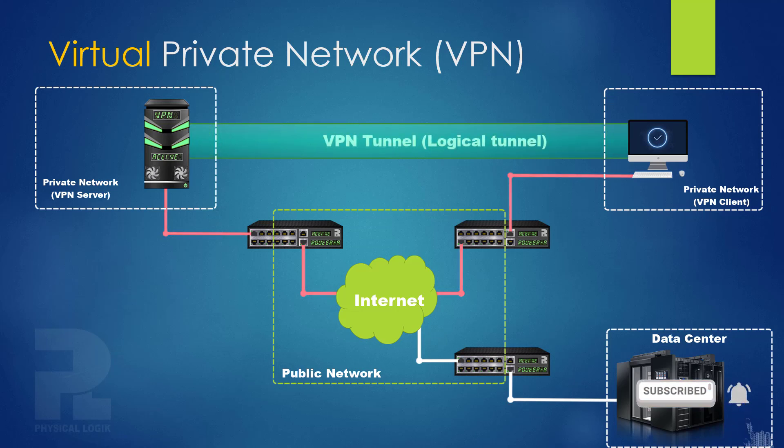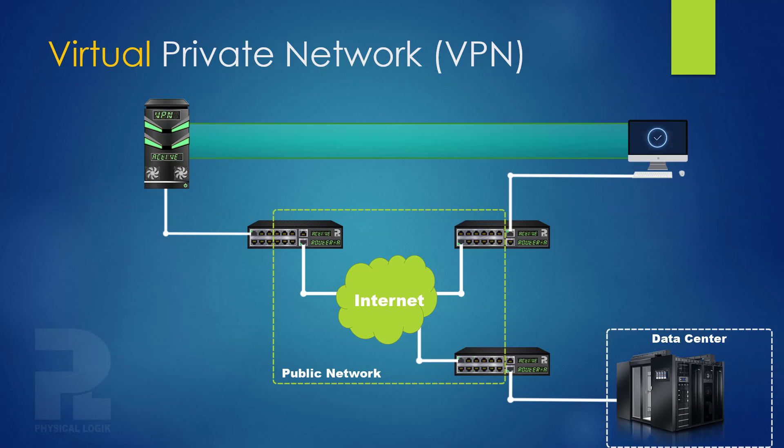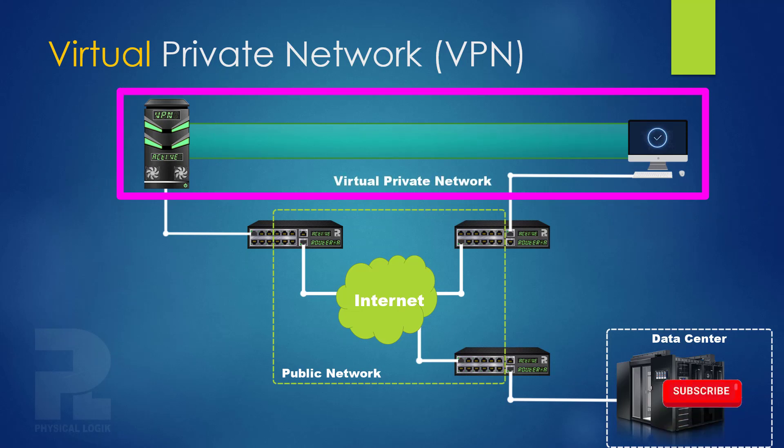If we visualize this tunnel as a pipe connecting both client and server, it now looks as if the client is on the same private network as the server, but it isn't physically there. This is the concept of a VPN.